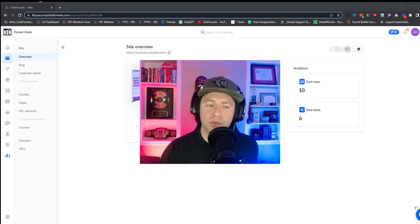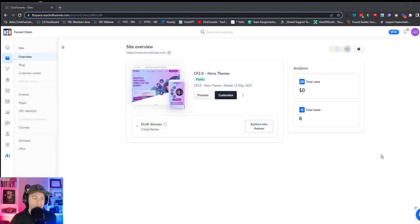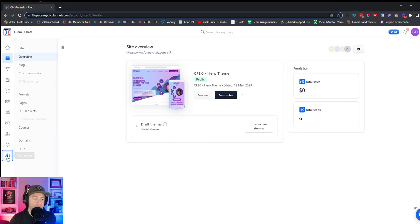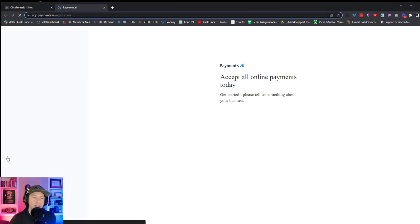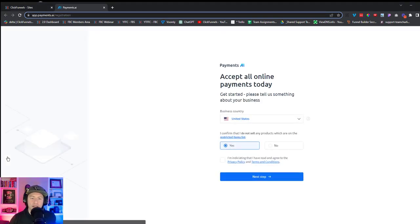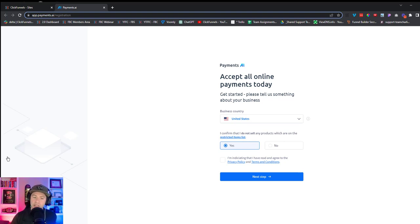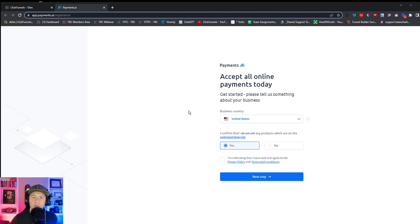To kick things off, come into your account and go down to the little icon that says Payments.AI. If we click on it, it takes us to a page that says 'Accept all online payments today — get started.' This automatically takes us to the starting point of the account creation.